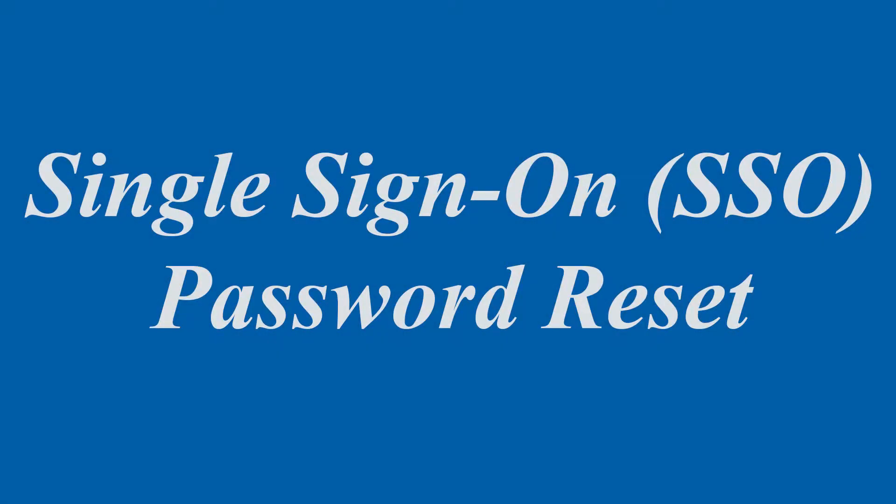Welcome to another Southeastern IT tutorial. Today I will show you how to reset your single sign-on password, commonly referred to as SSO password. If you don't know what SSO is, there's a link in the description below that will help.